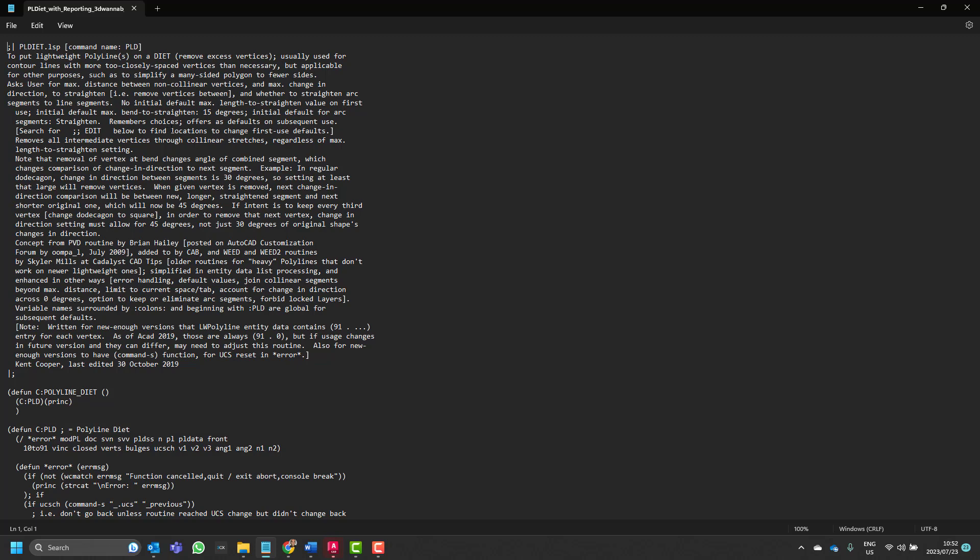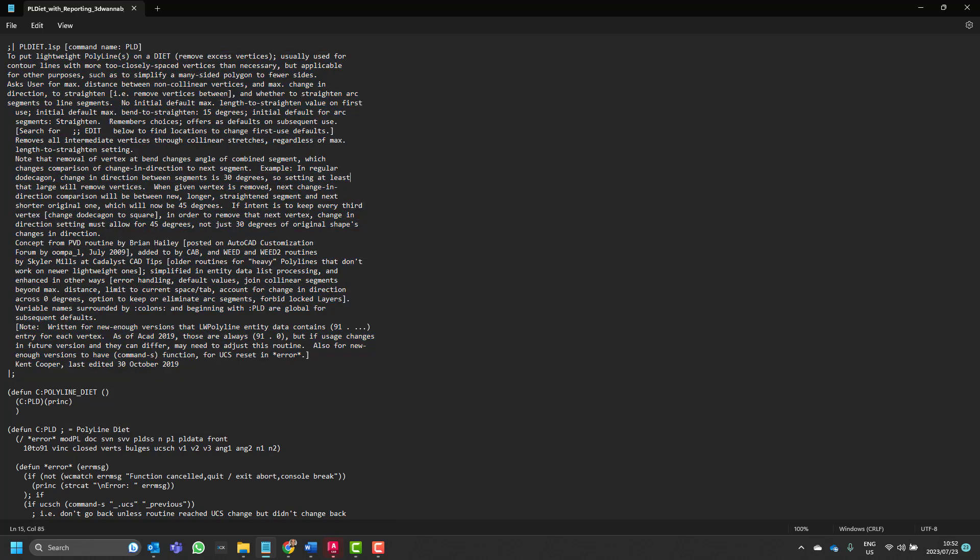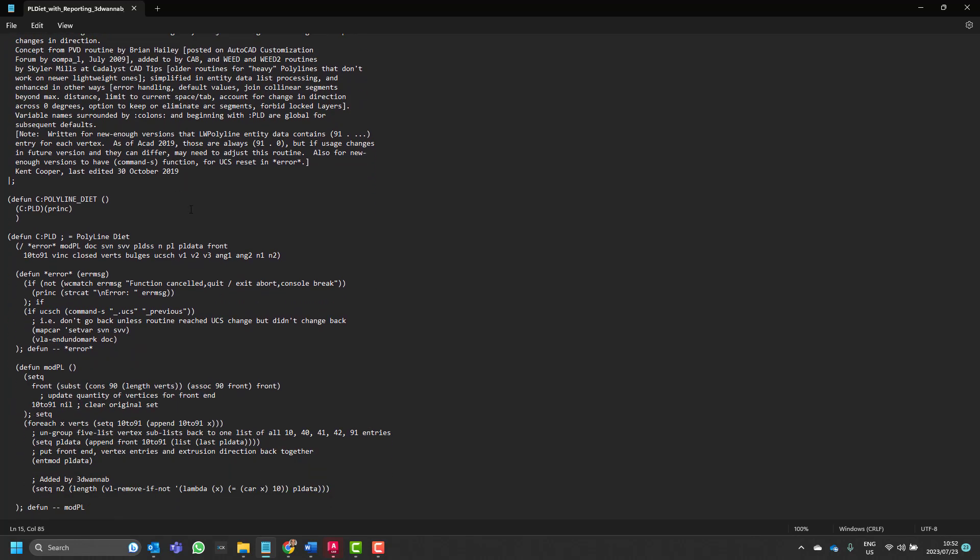And then we can see the comments. So there's quite a large description which is good practice by whoever programmed this to give us a very detailed explanation of what's going through. And so typically when we program things we'd like to tell other people what's going on. And then over here we've got the function definition.